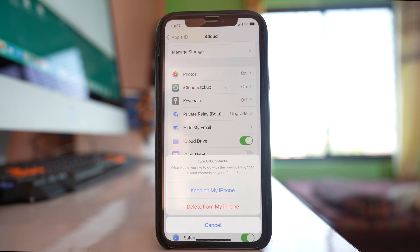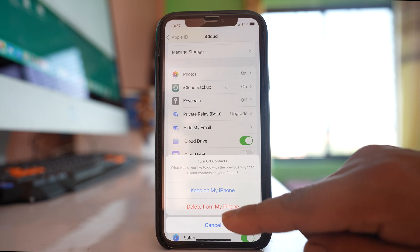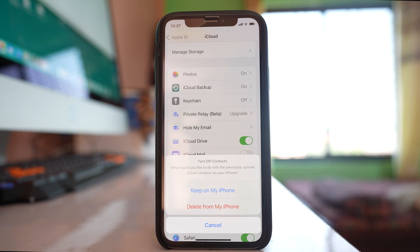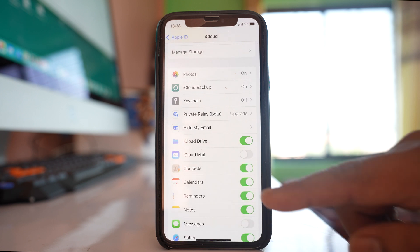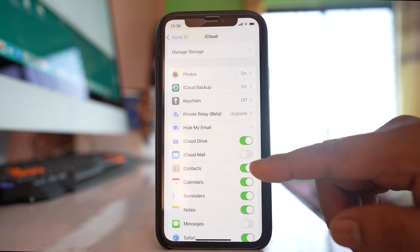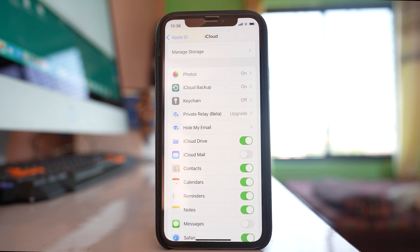If you want to delete them, select the option 'Delete from my iPhone.' All iCloud contacts will disappear from your iPhone, but this is a temporary method only. Once you enable the Contacts button again, the contacts from iCloud will reappear in your iPhone.